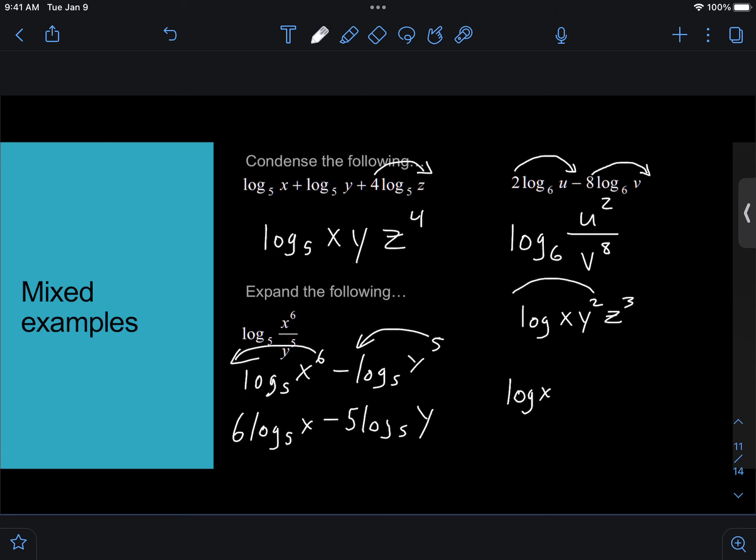And then we can plug and do this at the same time. That 2 for the y is going to move in front, so that's going to make this plus 2 log y. And then I can plug the 3 for the z. I'll move that 3 in front, and it will be plus 3 log z.